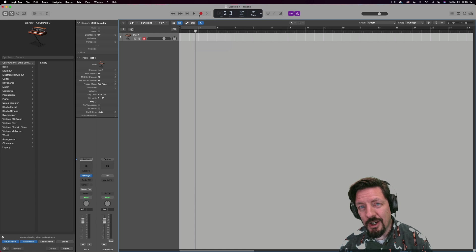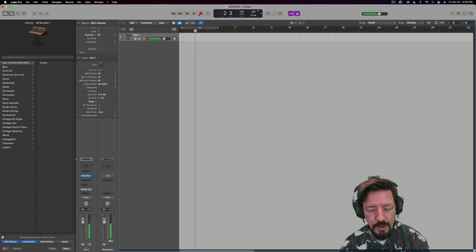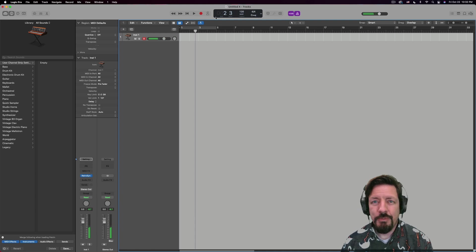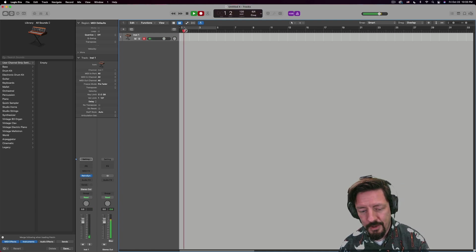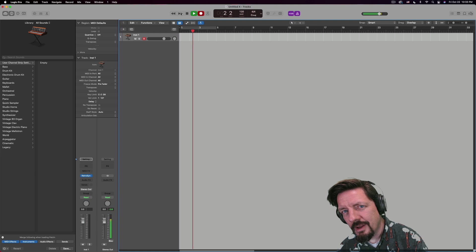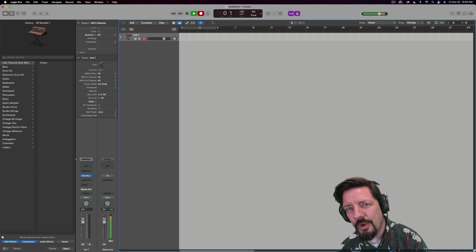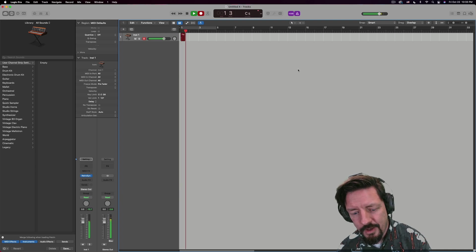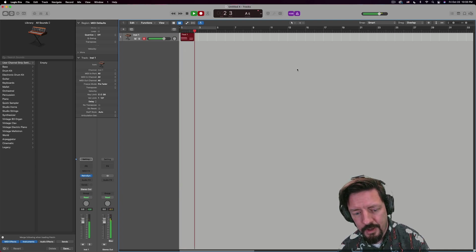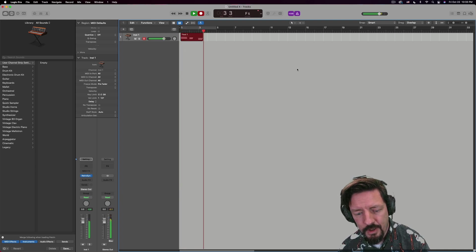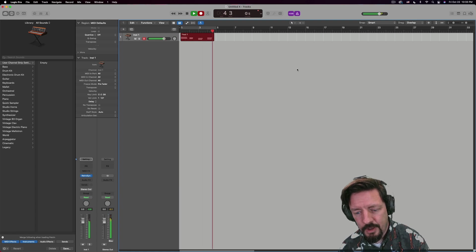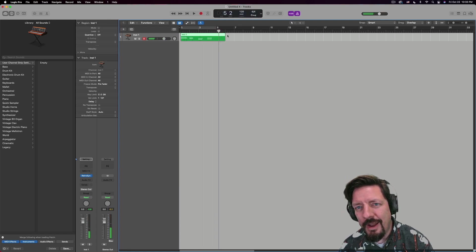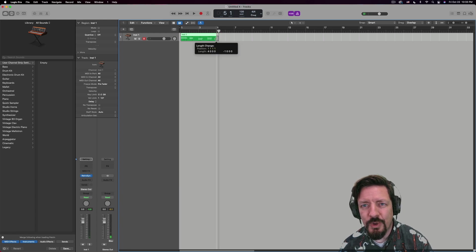So let's start. I've got a synthesizer loaded up. We're just going to play a little bit here. Let's go back to the very beginning. There we go. All right.